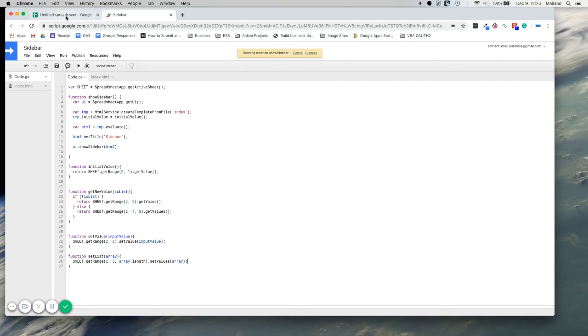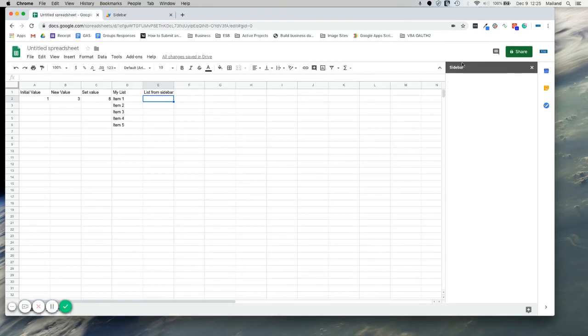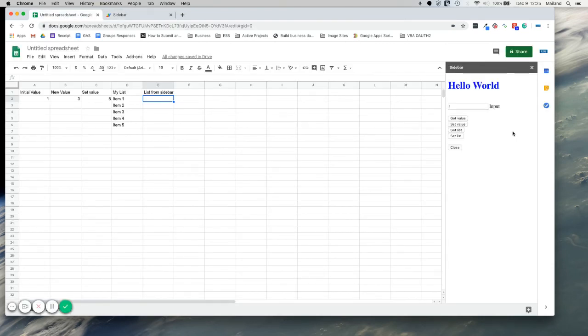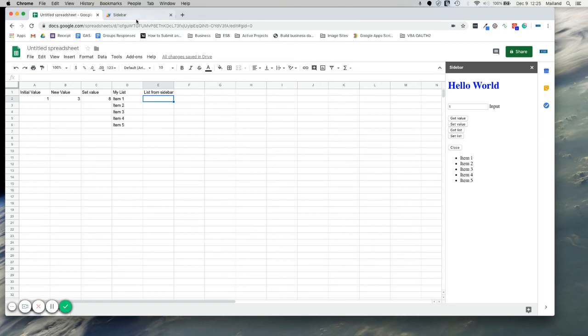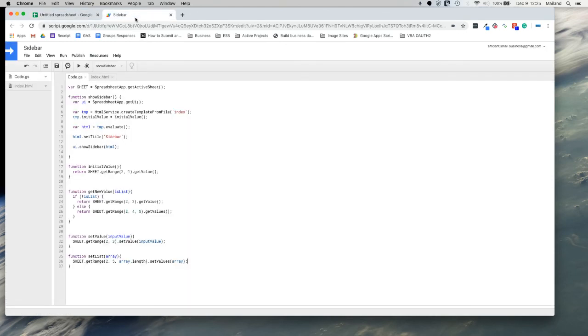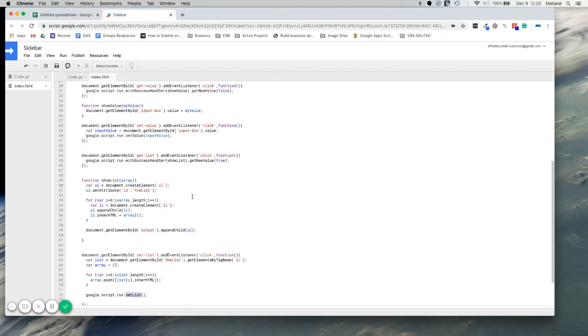Let's give this a try. So we're going to open up the sidebar again. So when we first open it, we're not going to have that list. So let's get the list. It's our one, two, three, four, five. And then let's set our list. Let's see if that works. Nope. Let's see if we can figure out what happened here. Do a little bit of troubleshooting. Oh, there we go.